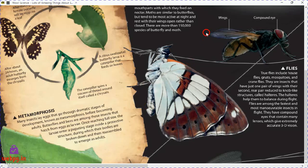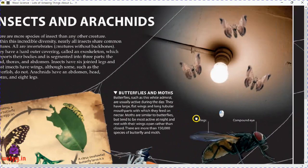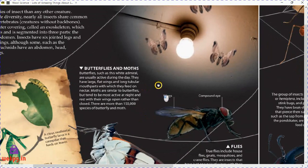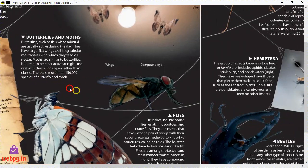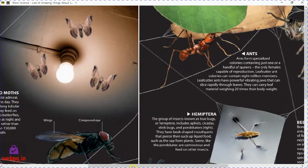Butterflies and moths have lots of interesting features. Butterflies, such as the white admiral, are usually active during the day. They have large flat wings and long tubular mouthparts with which they feed on nectar. Moths are similar to butterflies but tend to be most active at night and rest with their wings open rather than closed. There are more than 150,000 species of butterfly and moth.